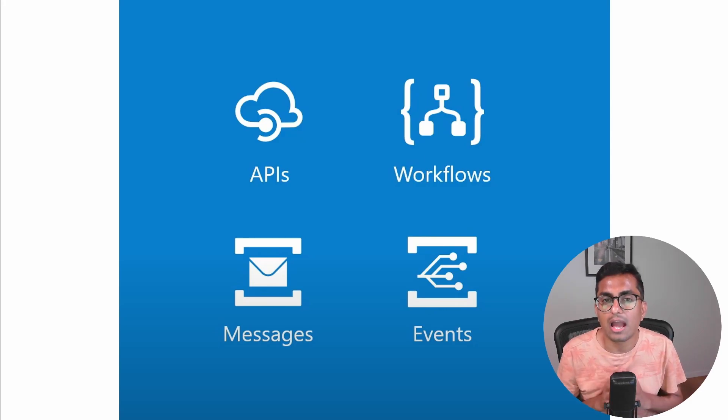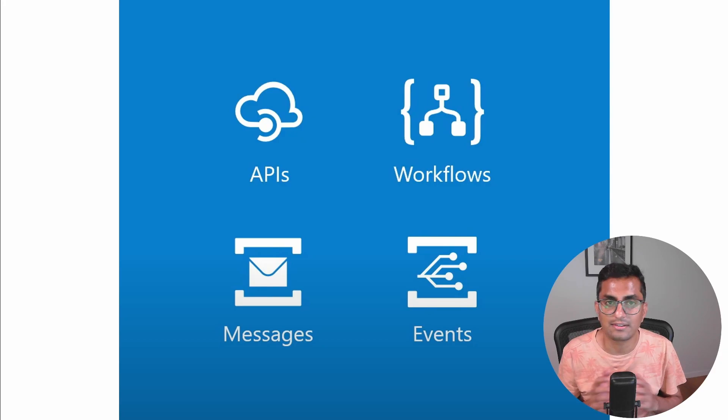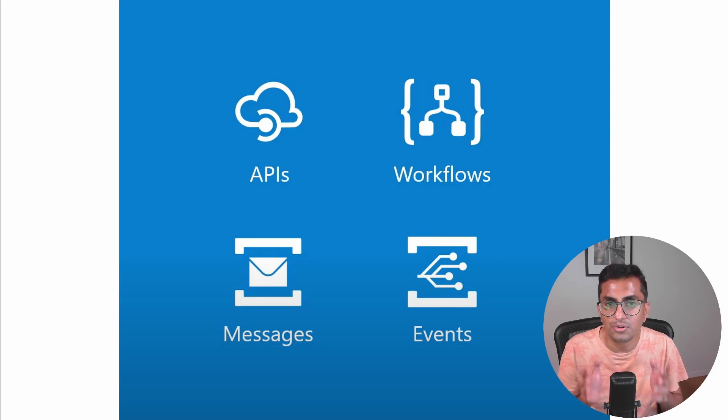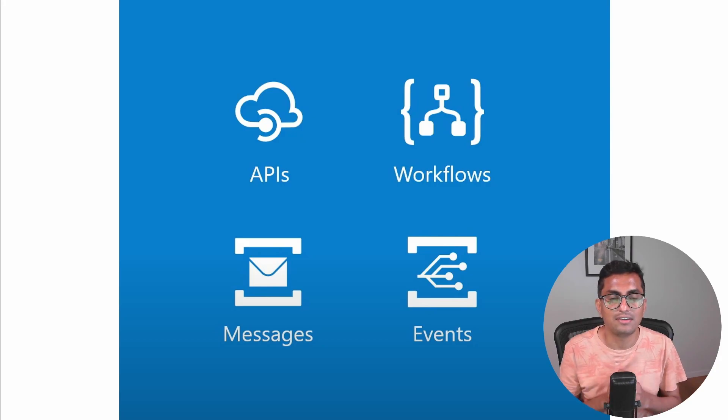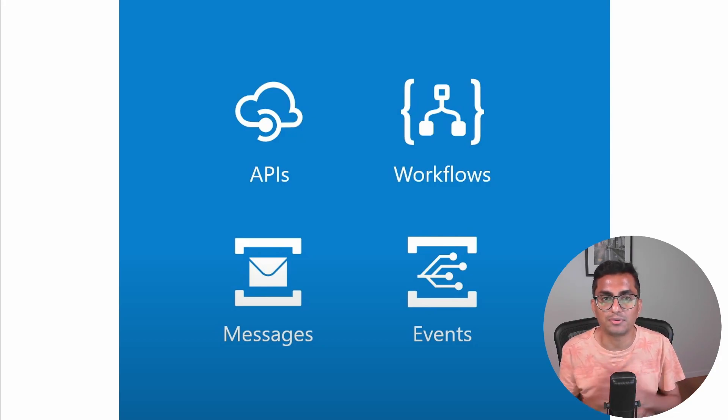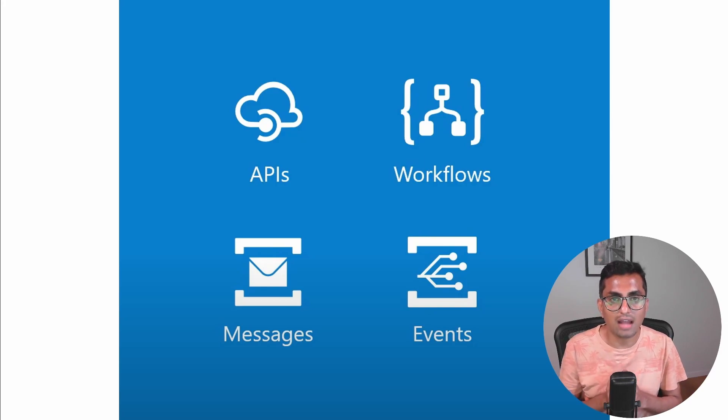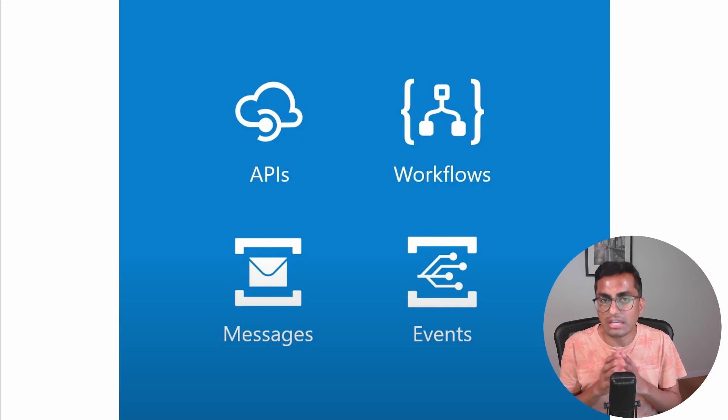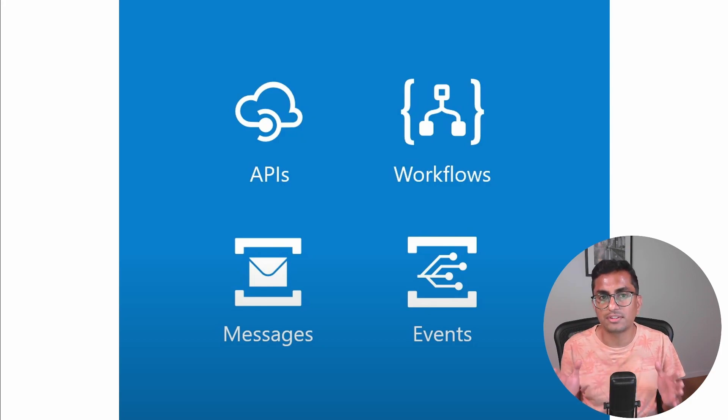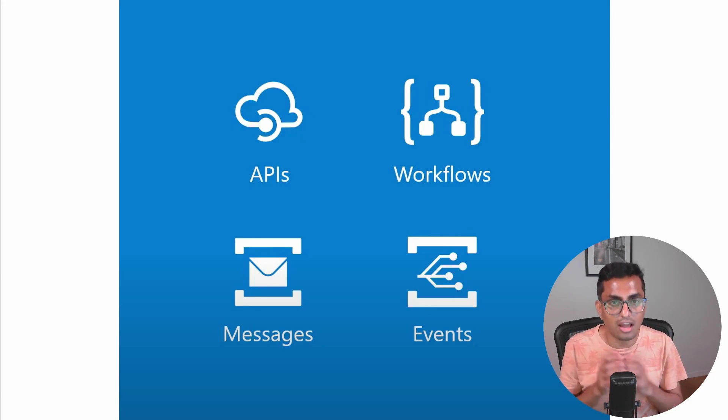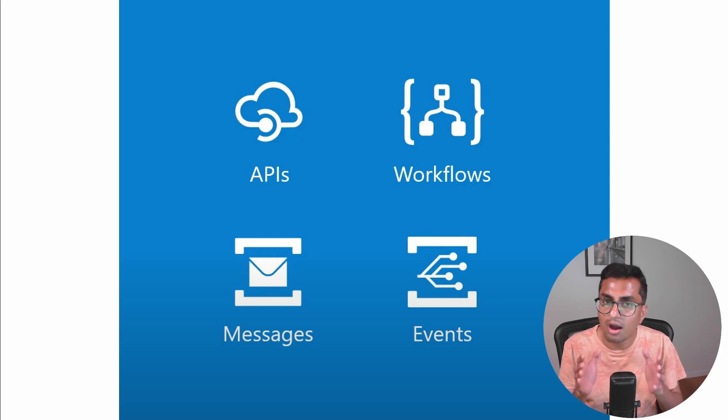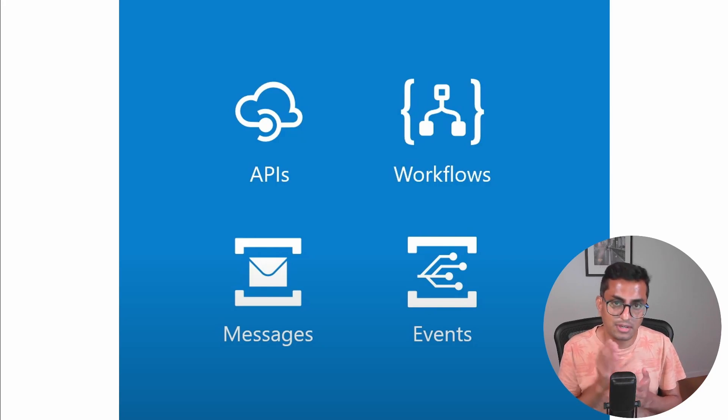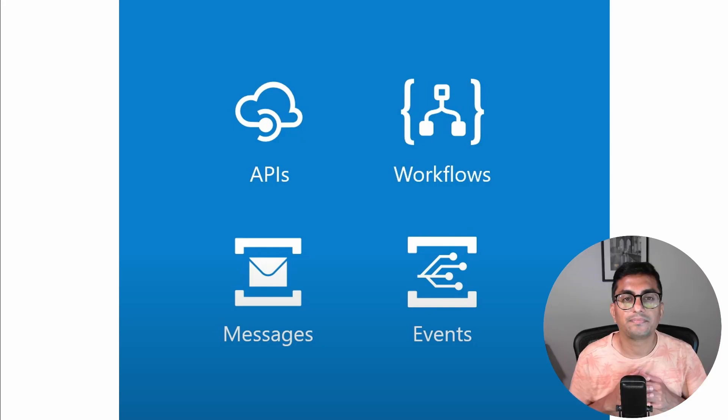Before we demo, I just want to make few things clear. We don't need to use only these four on their own to build integration services. For example, you can use Azure functions to write some custom code. All Azure services will come with this and can connect to the integration services through Logic Apps, API Management or Service Bus. The Logic Apps have a connector library to connect to all sorts of Azure services. Now, let's look at the demo.